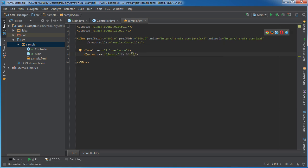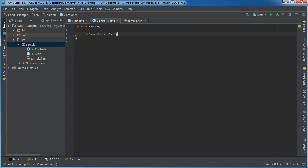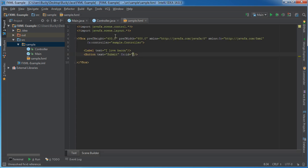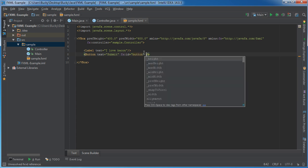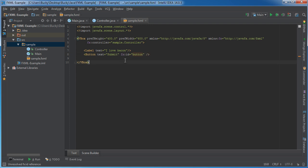So in our button, the first thing we need to do is we need to give it an ID. So this ID can be used by the controller to pretty much link these together. So it's going to reference this ID, and it's pretty much a variable name, I'm just going to name it button.